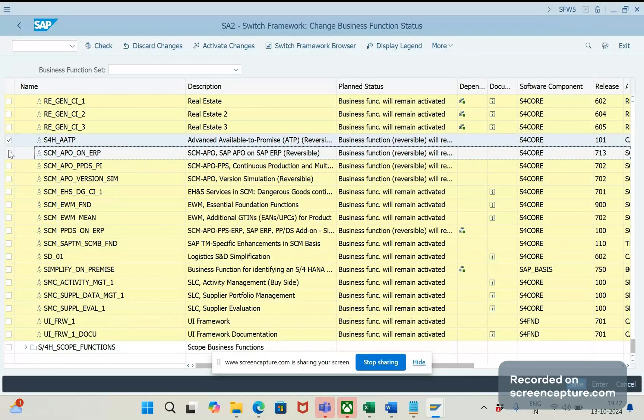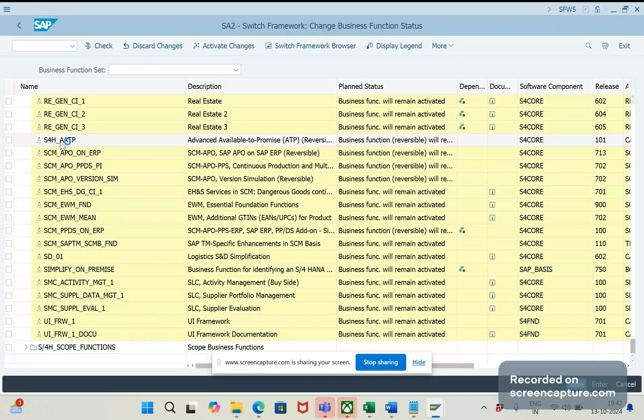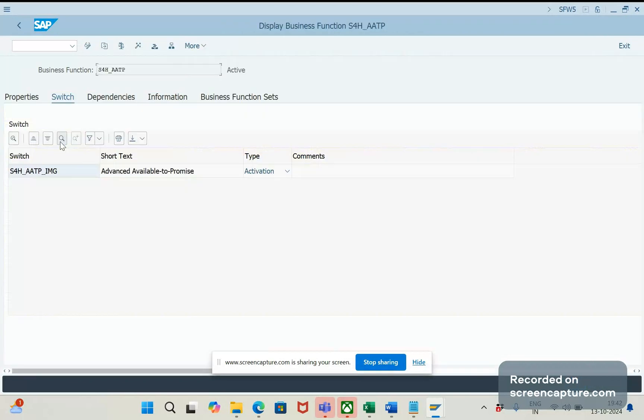So, first we need to activate this S4H AATP. Just double click on this. Then currently it is activated only. If it is not, then we should activate by clicking this button.